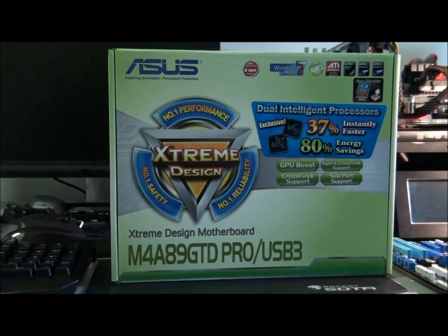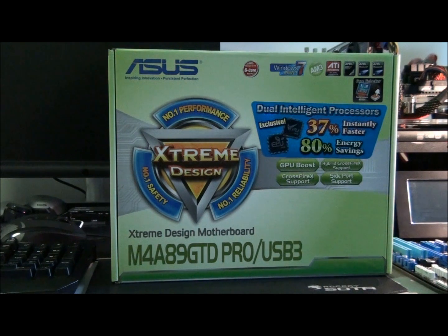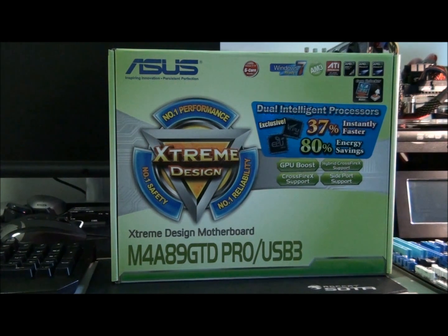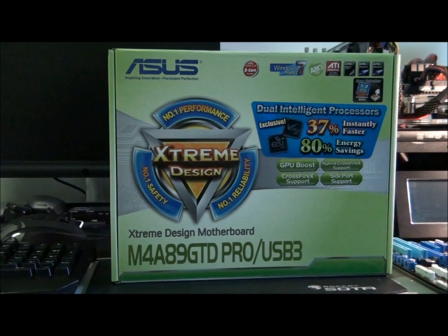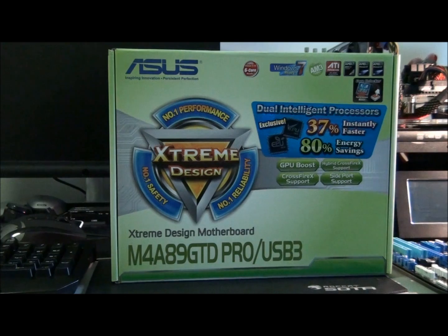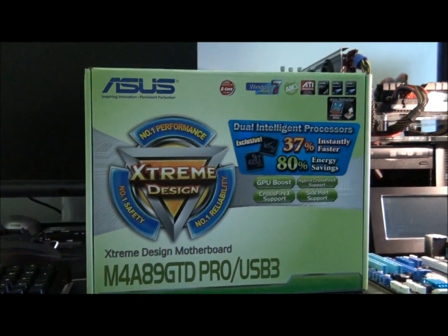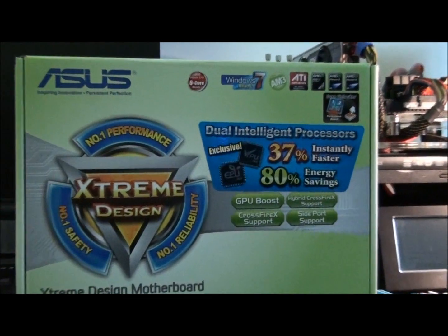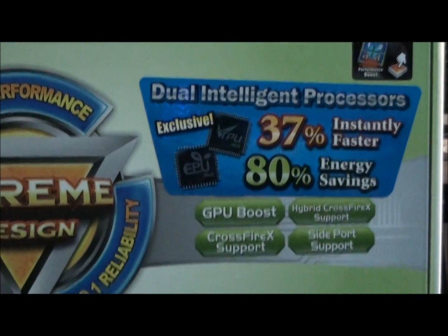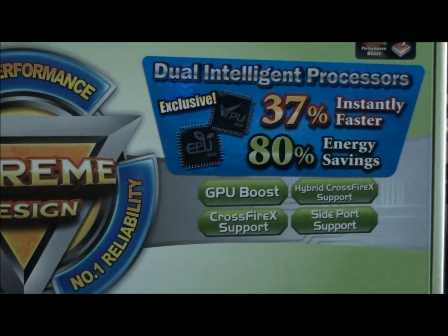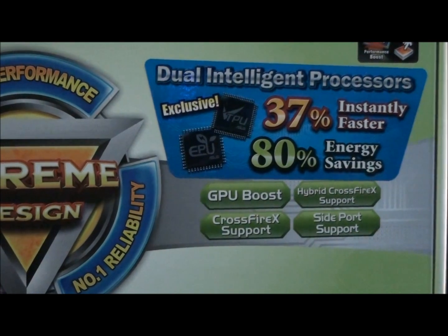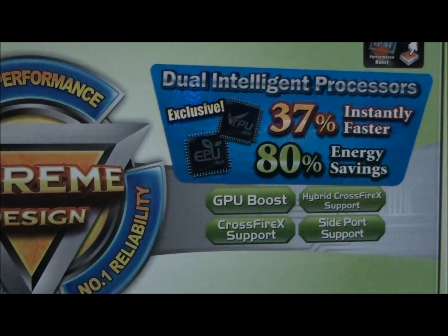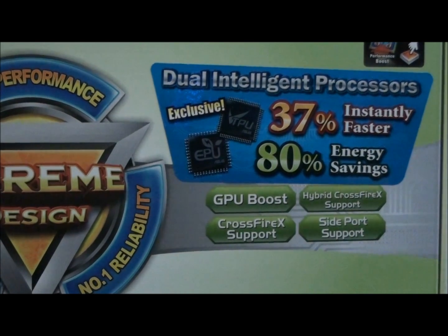So it's the ASUS M4A89GTD Pro USB 3. Okay, so it has ASUS Dual Intelligent Processors, which is EPU and TPU. EPU is for Energy Efficiency and Energy Savings, as it says there on the box. And TPU is for Performance Enhancement. It has CrossfireX support and Hybrid CrossfireX support because it has an onboard graphics chip.